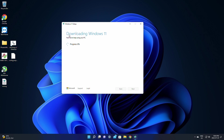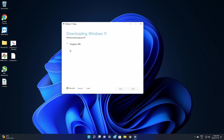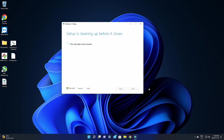The first process it's going to go through is downloading Windows 11. It does say feel free to keep using your PC while this is going on, but it's a 4 gigabyte or bigger download — so depending on your internet speed this may take a bit of time. I suggest grabbing a drink, stretching your legs, doing something for a few minutes. When it's done it's going to say 'Your USB drive is ready' and all we need to do is click Finish.